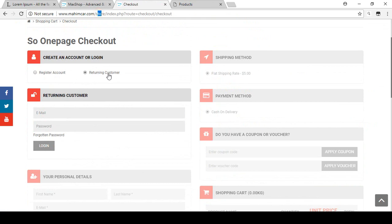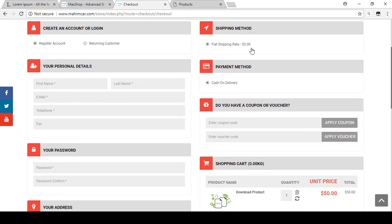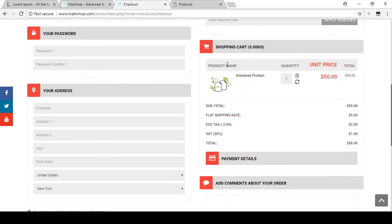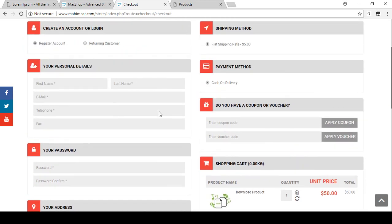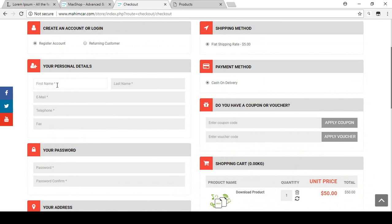If you already have an account, select return customer rather than registered account. For now I'm selecting the registered account option. There is a shipping method — I will discuss that later. There is a payment section — I will show you how to add PayPal. There is also a coupon/voucher option. You can see our digital product displayed with the total price.